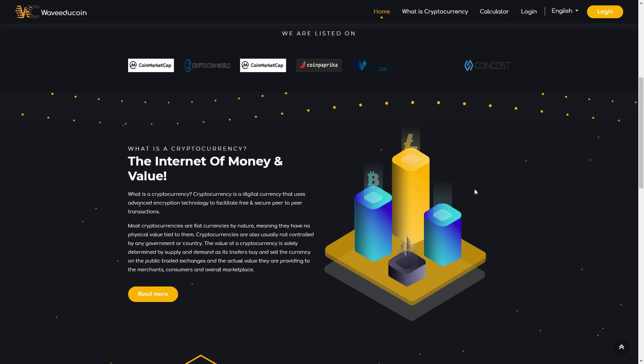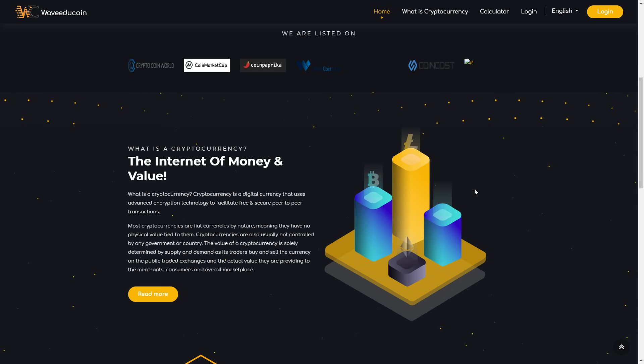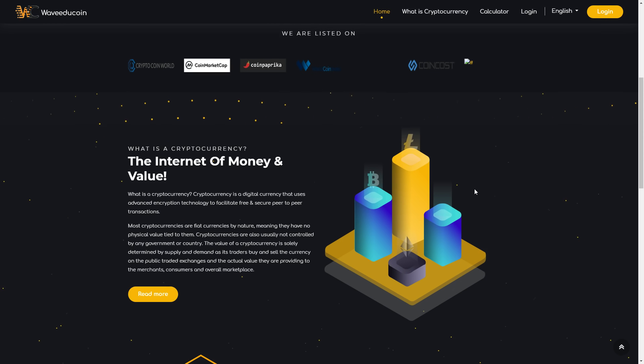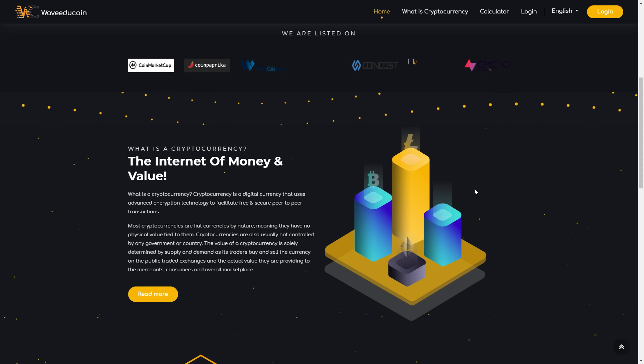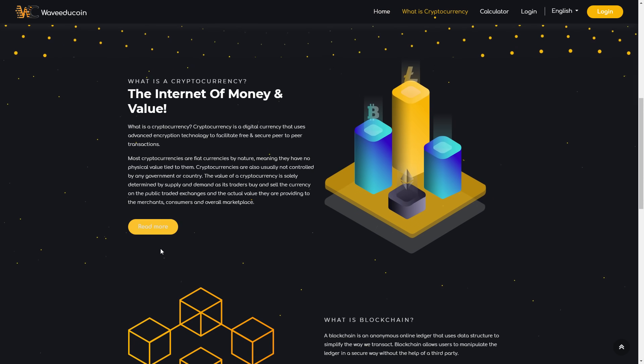The value of a cryptocurrency is solely determined by supply and demand as its traders buy and sell the currency on the public traded exchanges and the actual value they are providing to the merchants, consumers, and overall marketplace. You can read more about what is a cryptocurrency if you don't know.